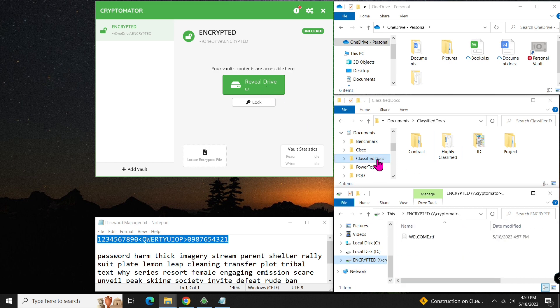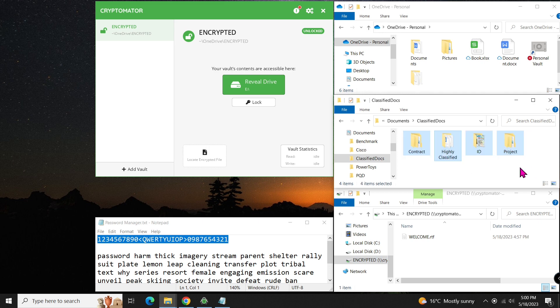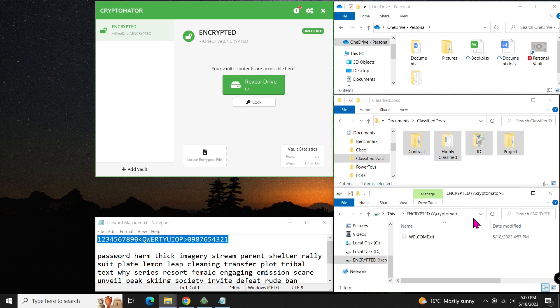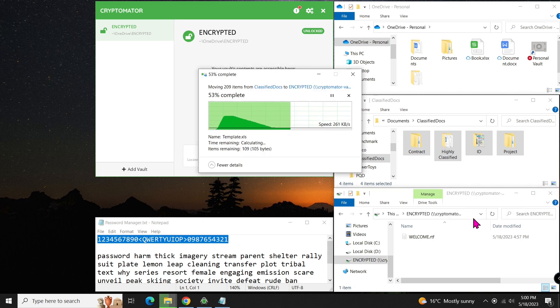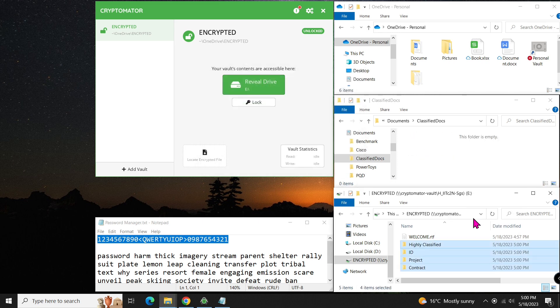Next, we move all our folders and files to the vault. Simply select all the folders, press Ctrl X on your keyboard, right click in the E Drive space, and select paste. All your files and folders are now securely stored in the vault.